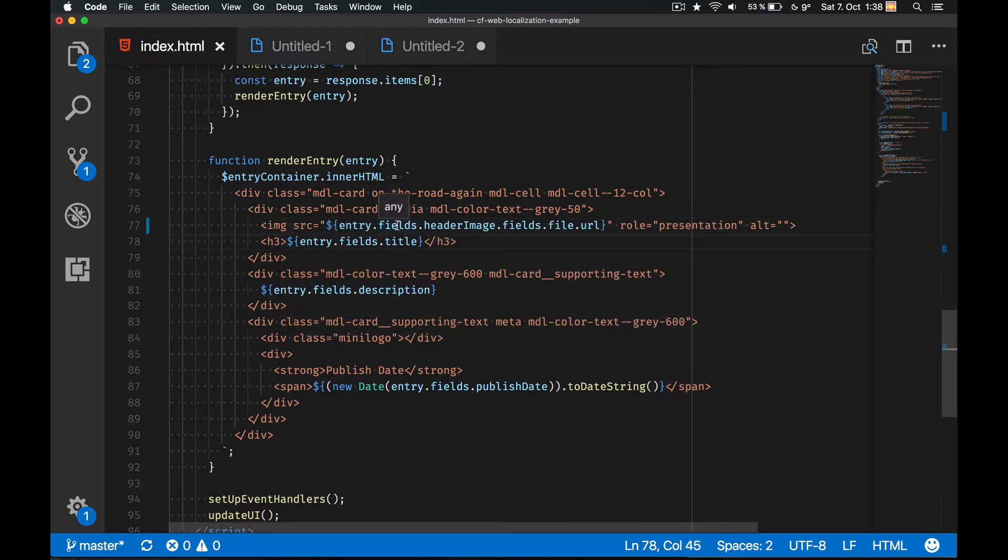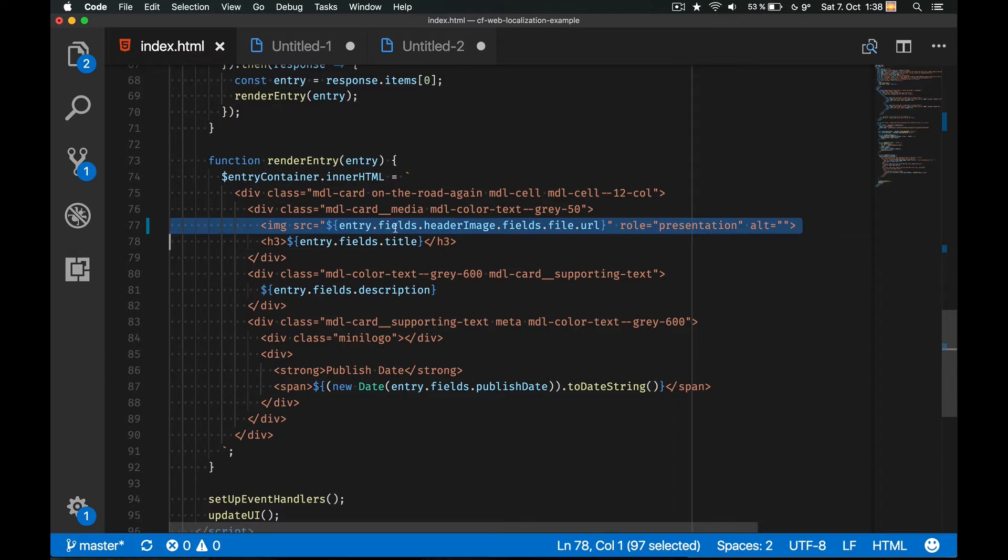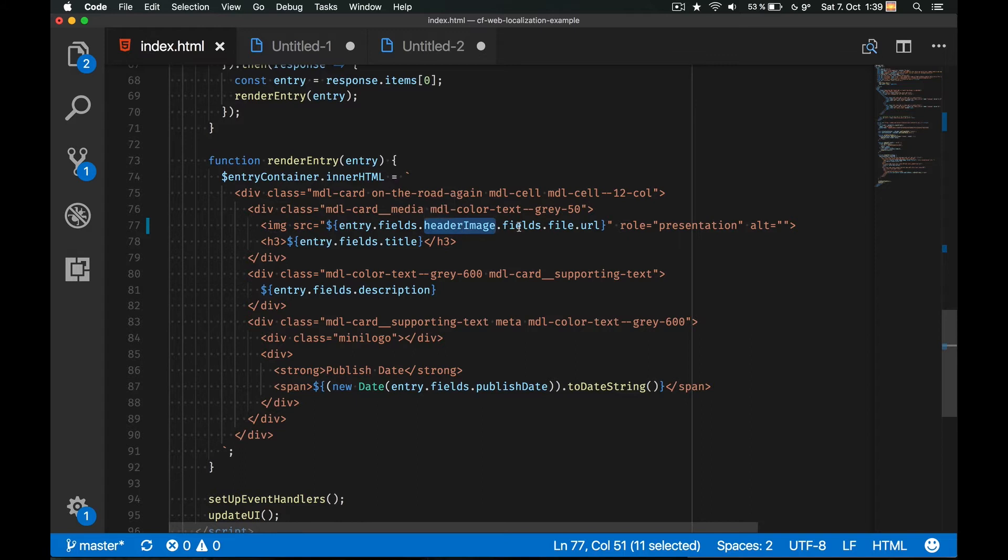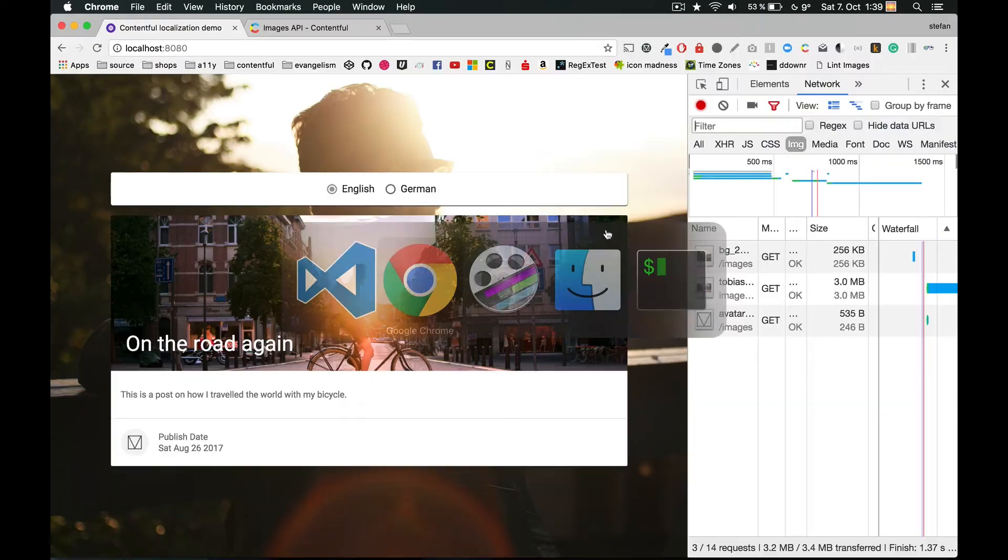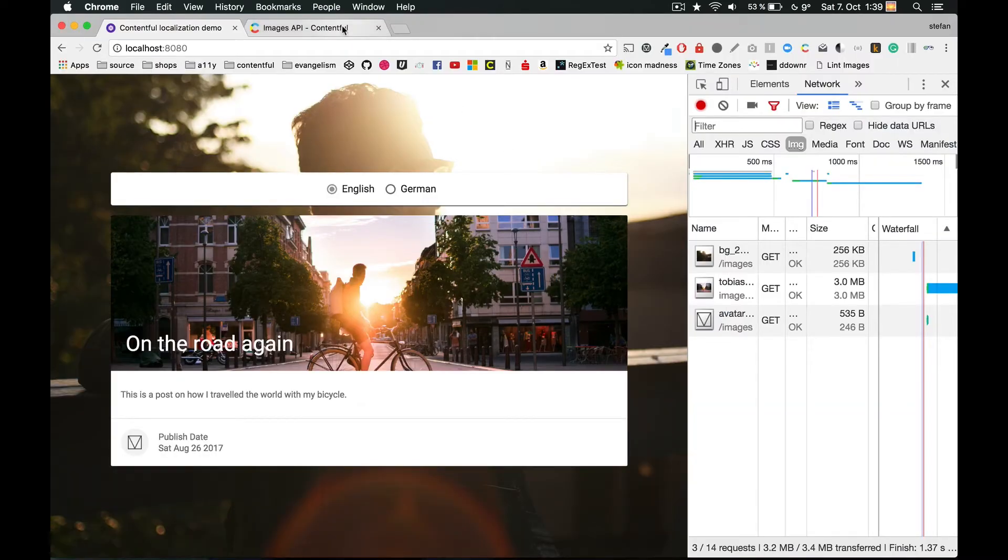The code that is rendering this part of the site is the following. In this line you see that the image is linked in a particular entry as an asset. The great thing now is that I don't have to resize it manually and can simply use the Images API. So let's head over to the documentation to see how this works.